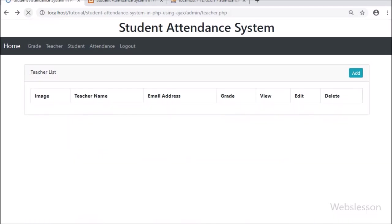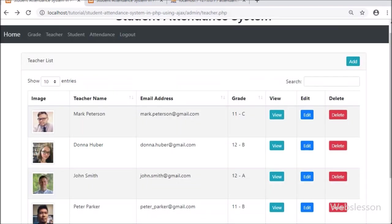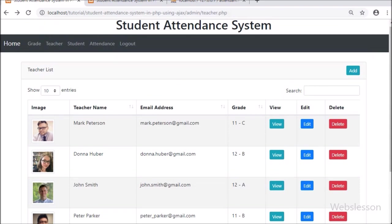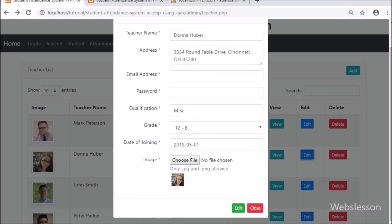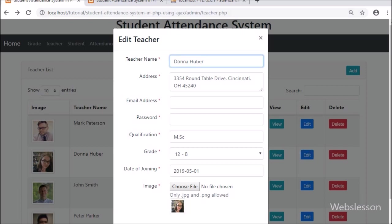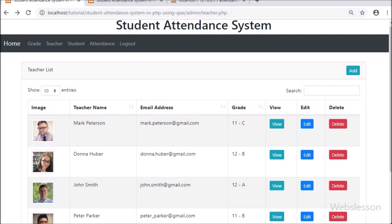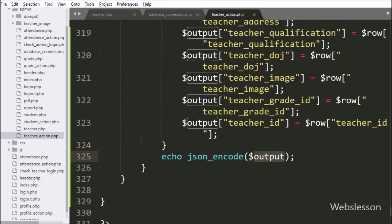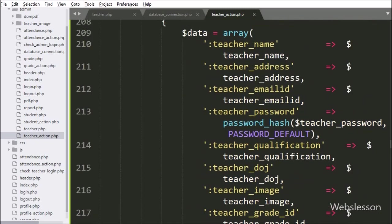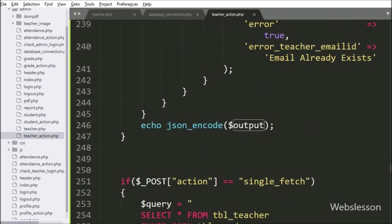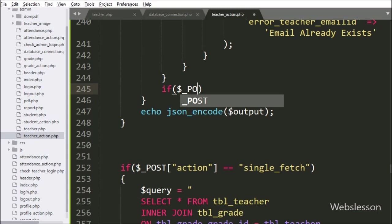Now let's check the output in the browser. First, we refresh the web page, and we can see teacher data with view, edit, and delete buttons. We click on the edit button — after clicking, the modal pops up on the web page and we can see the teacher form with field data. The modal title and submit button also change. Now we go back to teacher_action.php and write the if statement where the condition is $_POST['action'] == 'edit'. If this condition is true, it will execute the if block of code.